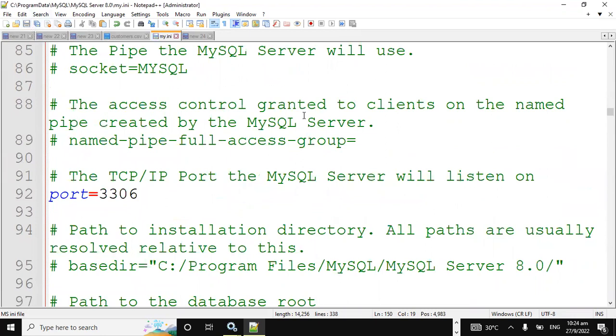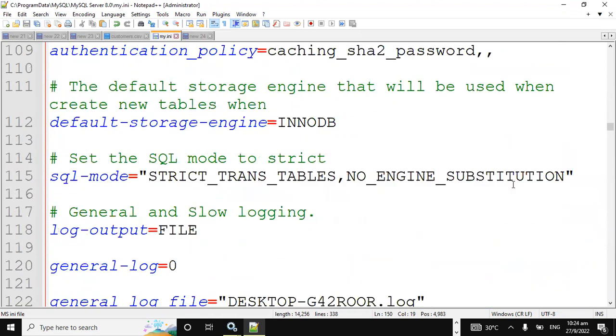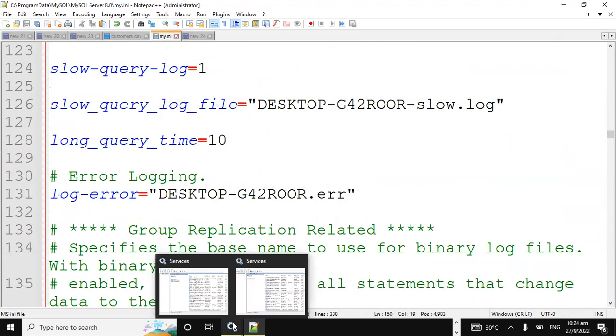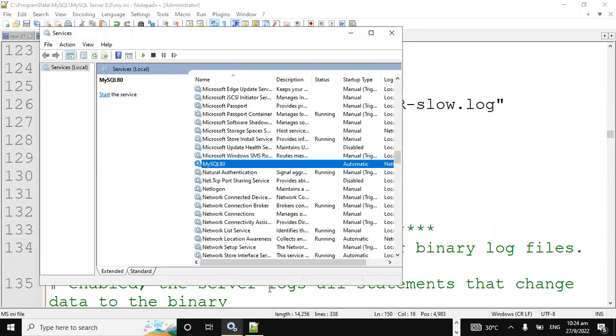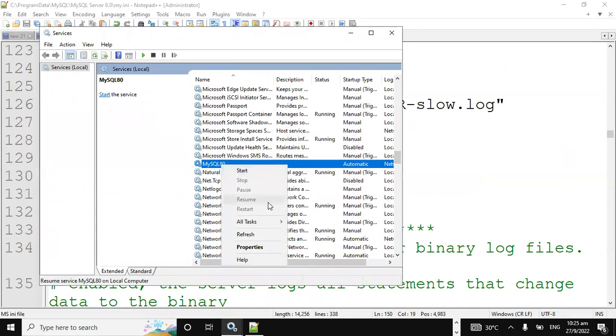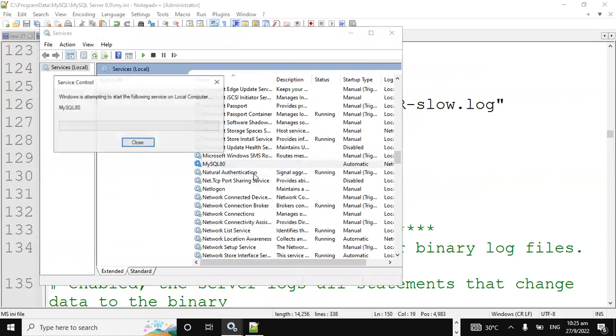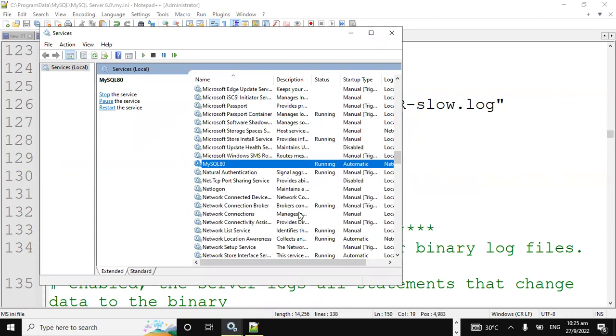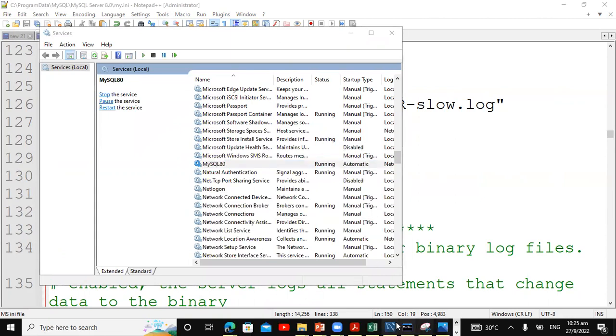So once you have done that, the next thing to do is to just head back over to services. And what we're gonna do next is we're gonna restart the MySQL. So just right click on MySQL and start service. And then we're gonna head back to Workbench or to your command prompt if you're in the command prompt.